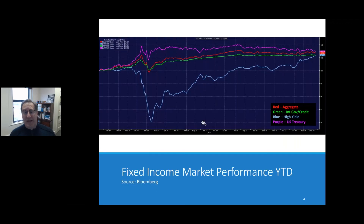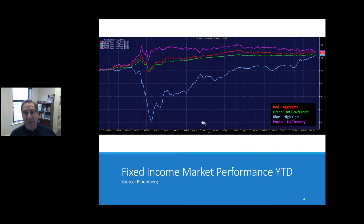Of that $5.5 billion that Steph mentioned we advise on for pools, about 85% is in the bond markets. Looking at the fixed income market, we track performance year-to-date from December 31, 2019 moving forward. The red line — the aggregate bond market — represents all investment grade options rated triple-A to triple-B. Anything below that is high yield, represented in blue. In late February, whispers of COVID started coming out of Wuhan, China, and manifested in late March.